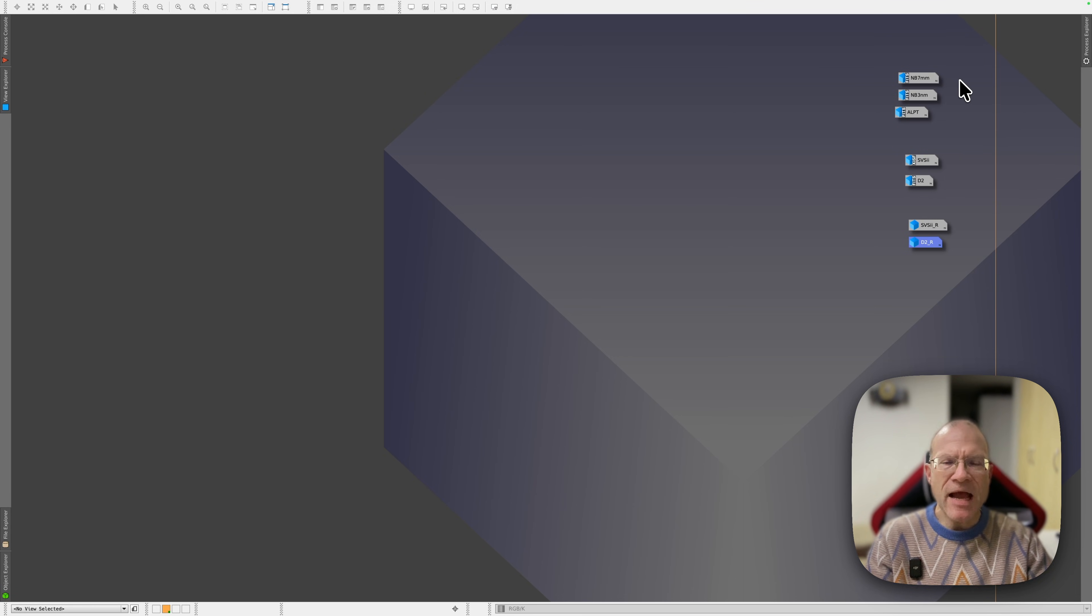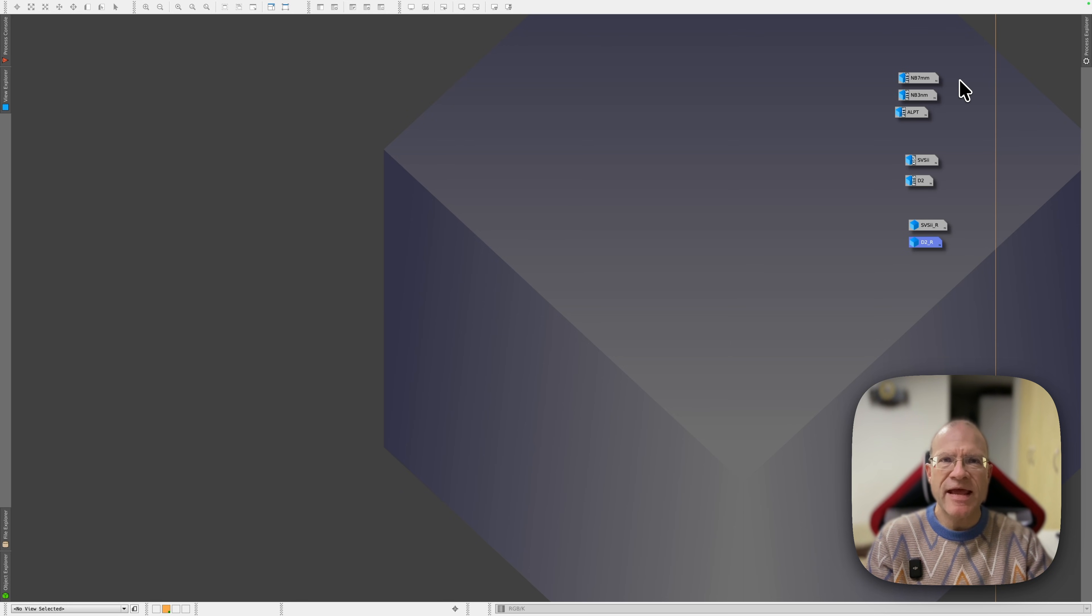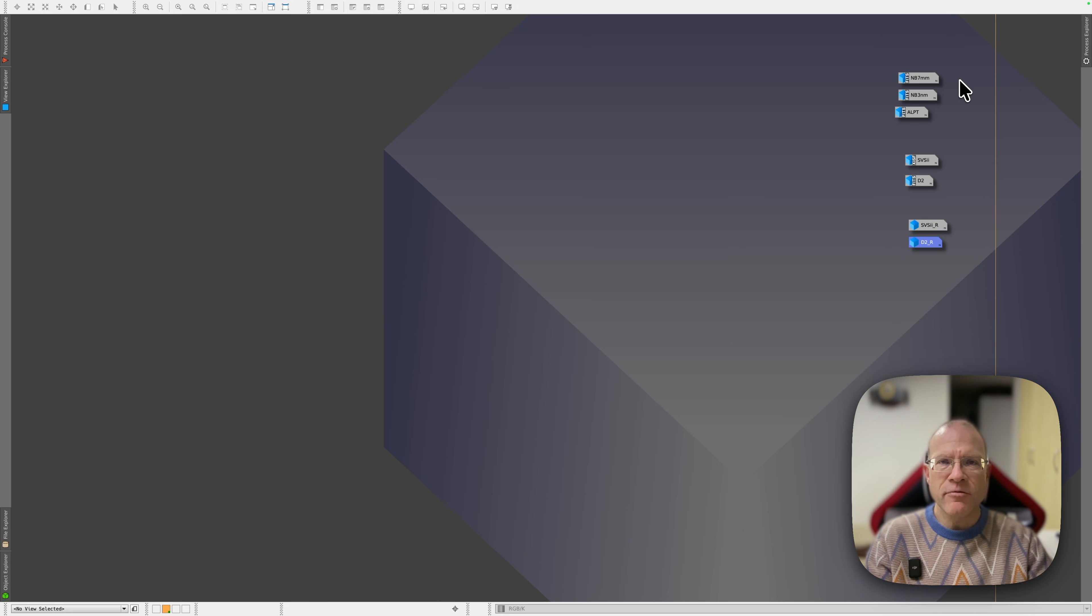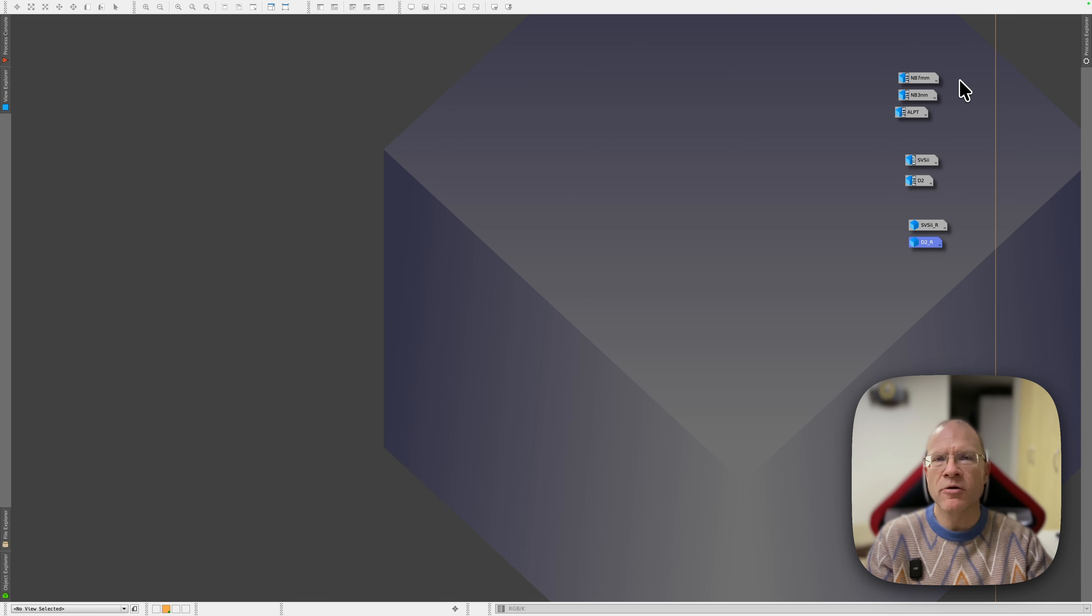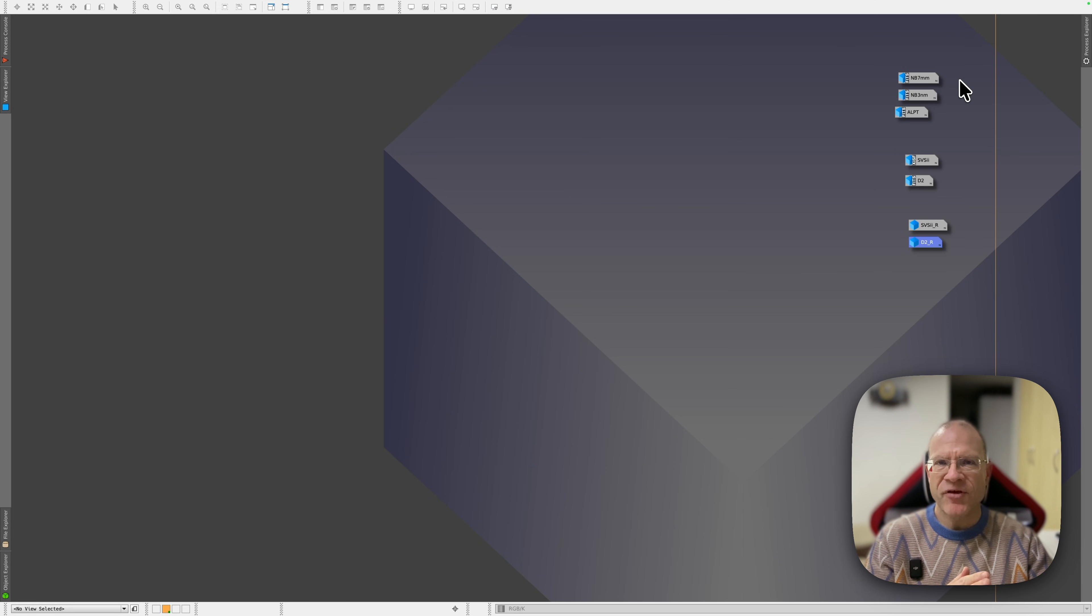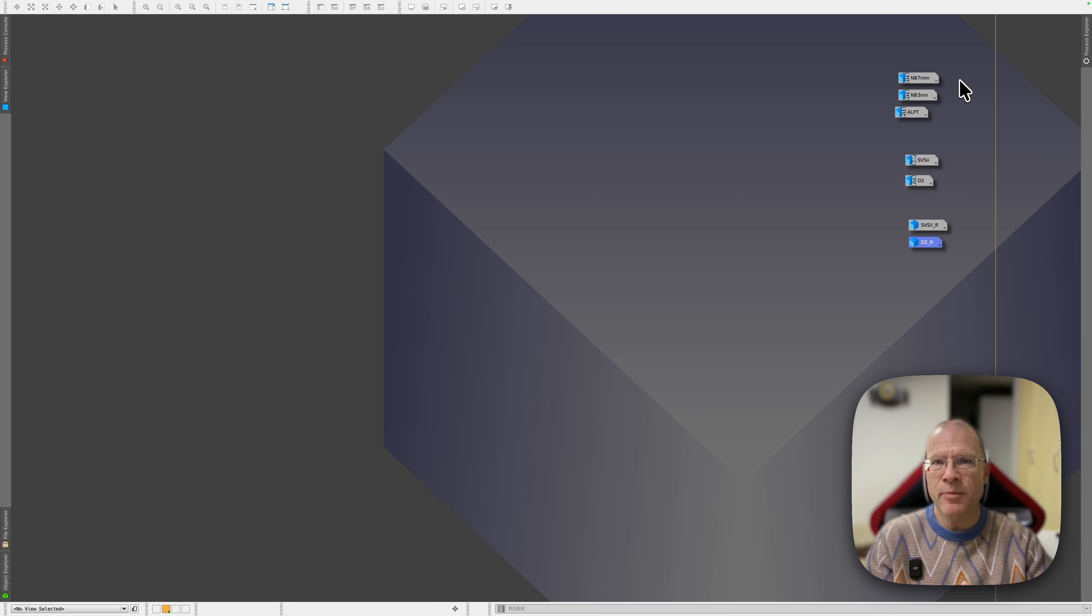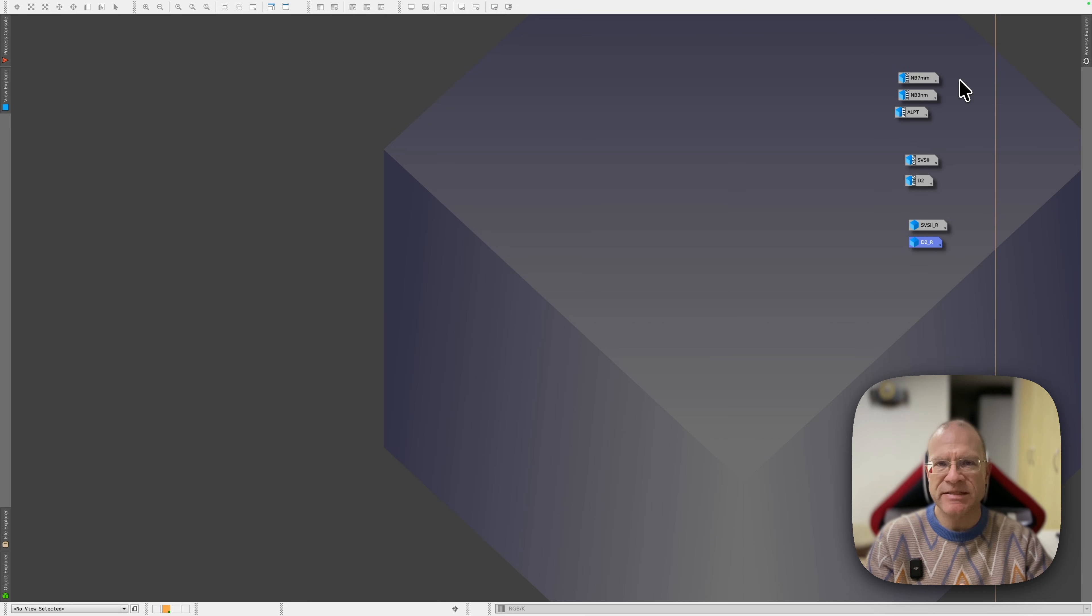And by the way, there is no need for you to take these both filters from the same manufacturer. So if you already have, for example, an Optolong or an Antlia filter on the HA O3 side, you could still choose here the Askar or the SV Bony filter on the S2 O3 side. That doesn't have to match together.